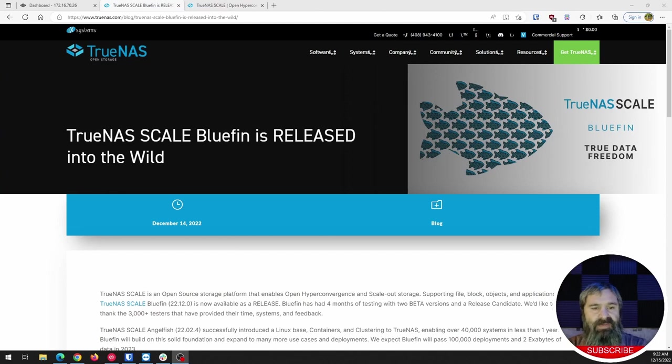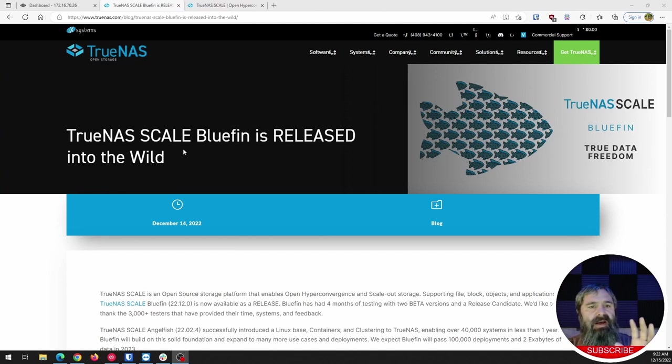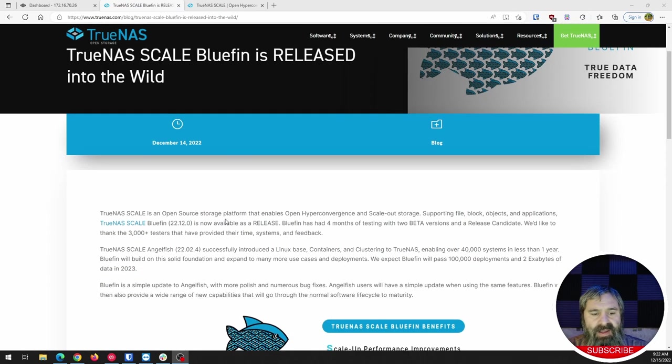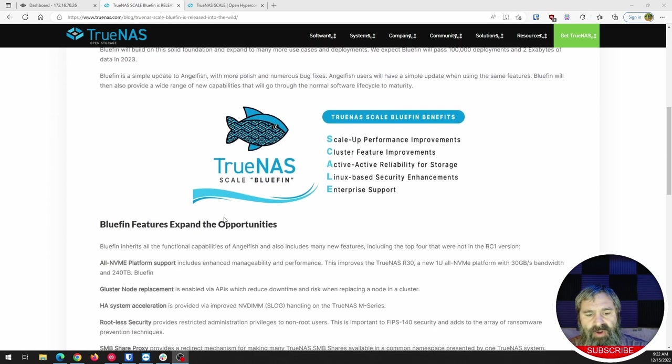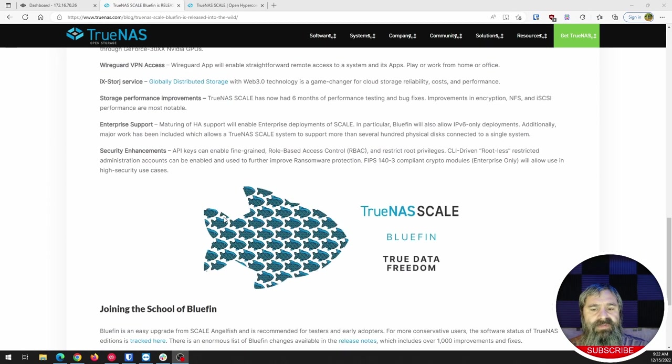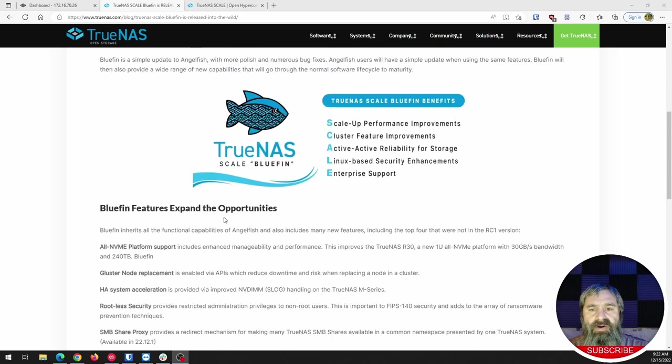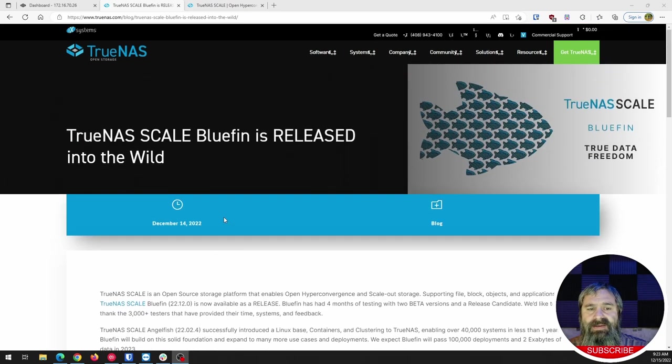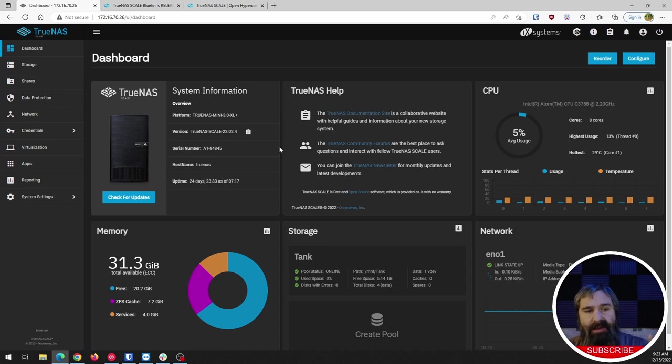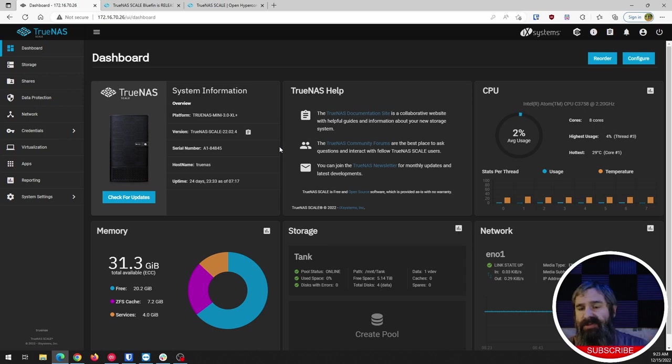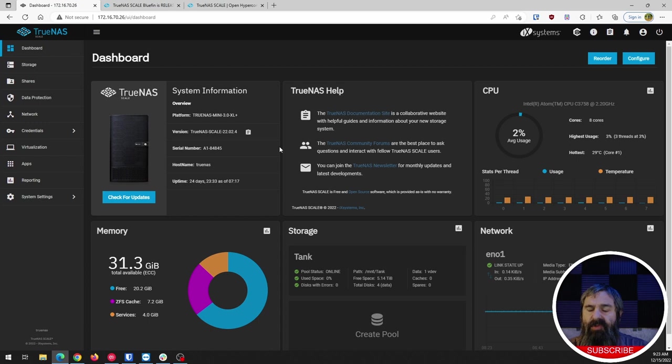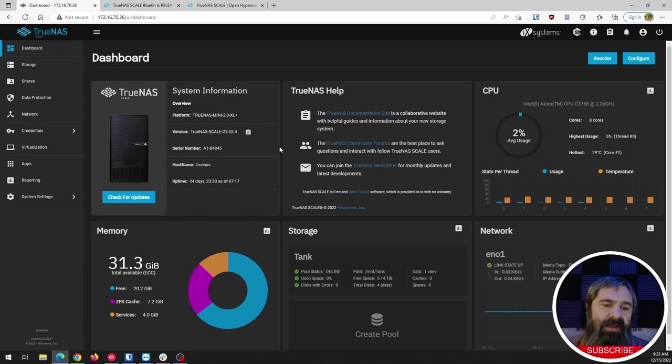First of all, here's the website. Here's a blog post. If you want to just go to TrueNAS.com, check out their blog. They have a post about it, all the wonderful things that are in it. And then here is my TrueNAS SCALE. And so first of all, this is basically a new version. So you're going from version 13 to 14 or whatever. They don't use those numbers anymore, but it's like upgrading from Windows 10 to Windows 11, kind of.